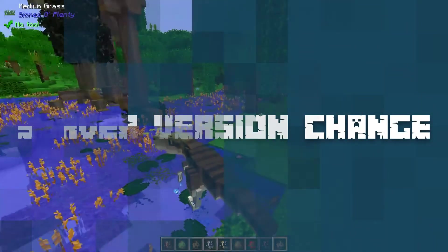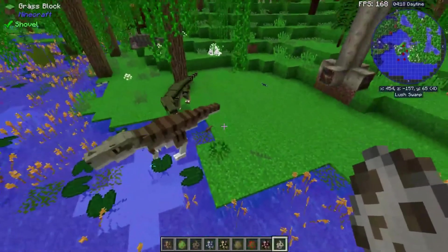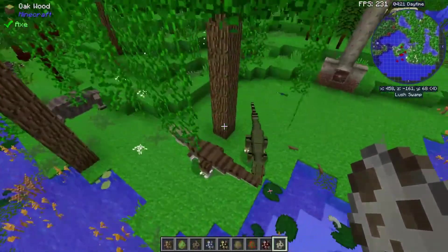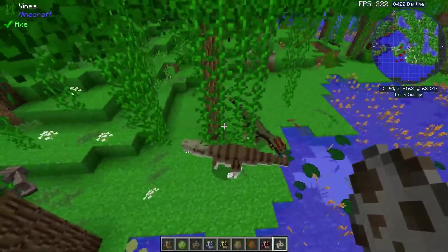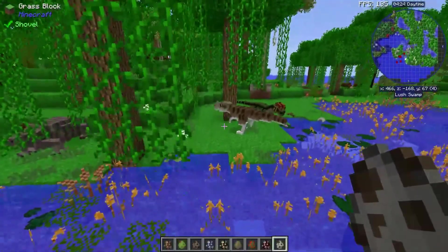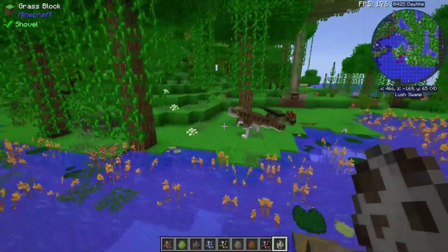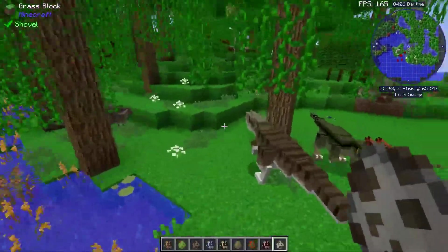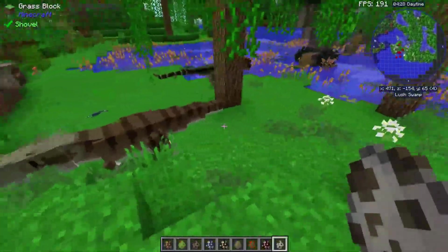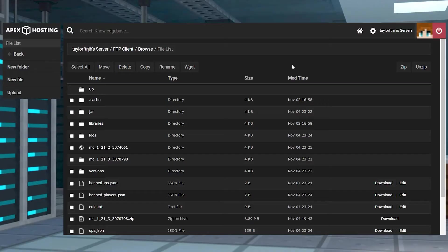As a server host you might decide to try a different version of Minecraft or a selection of our other games. Having this ability to change versions is a great way to keep both yourself and your community engaged with the server.